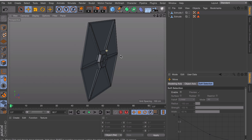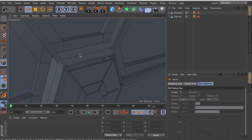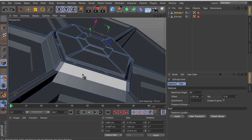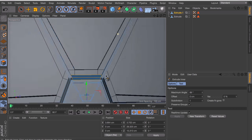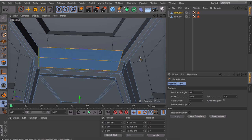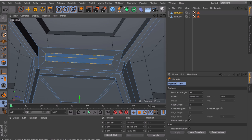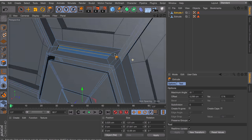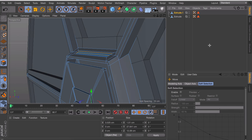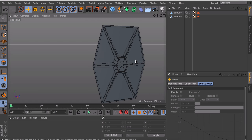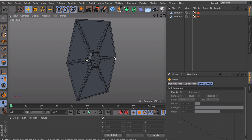One last detail this needs is the indent on the top and the bottom. Select the two polygons on every side, pick the inner extrusion tool, make a small inner extrusion, and move it in with the extrude tool. And this way we've finished one side of the wing.